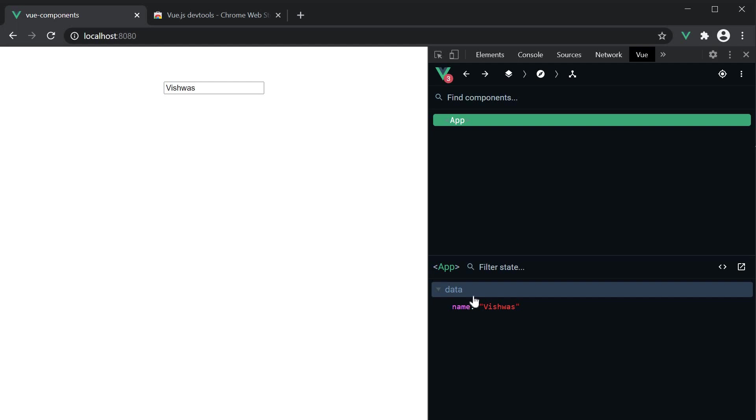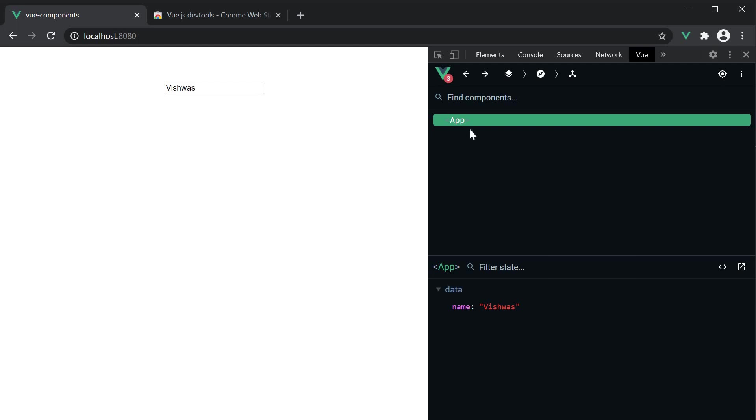Down here, you can see the data properties corresponding to the app component. We have one property called name which is set to Vishwas. If I update the input, the same is reflected here. So this is a way to check the data properties in your component at any given time.